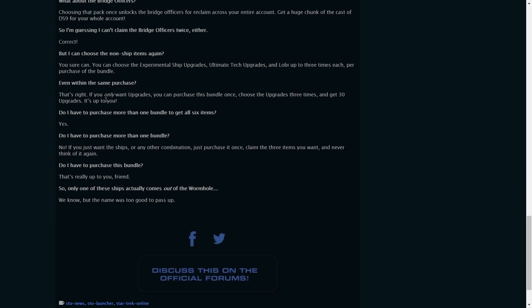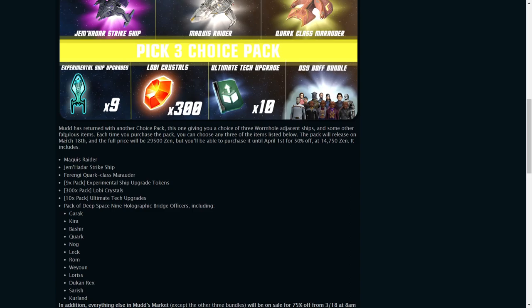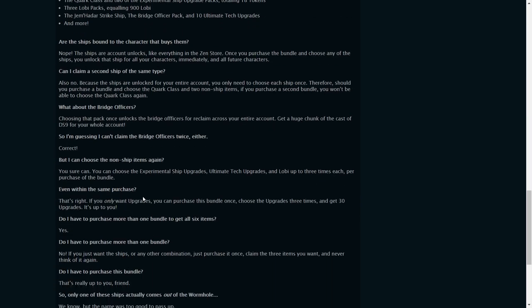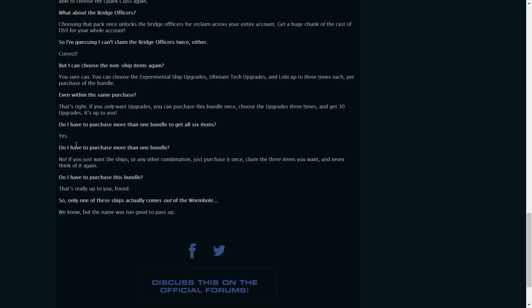All with, even within the same purchase? Yes. Do I have to purchase more than one bundle to get all six, seven items? Cryptic always messes up, or whoever writes these always messes up the spelling somewhere, or wording. Do I have to purchase more than one? No, but if you want all the items, yeah.